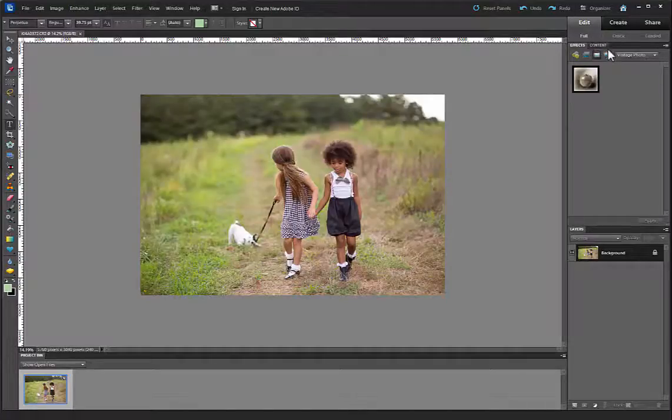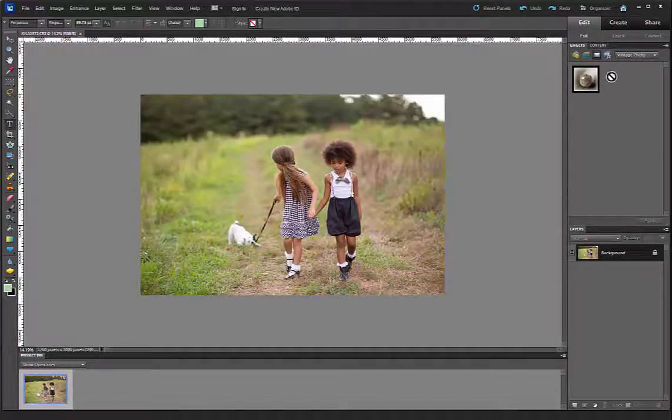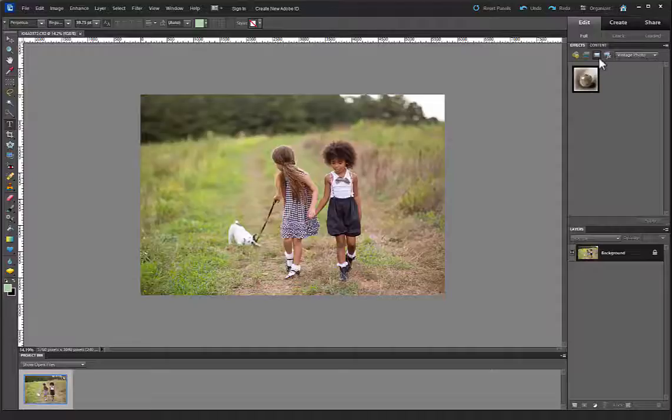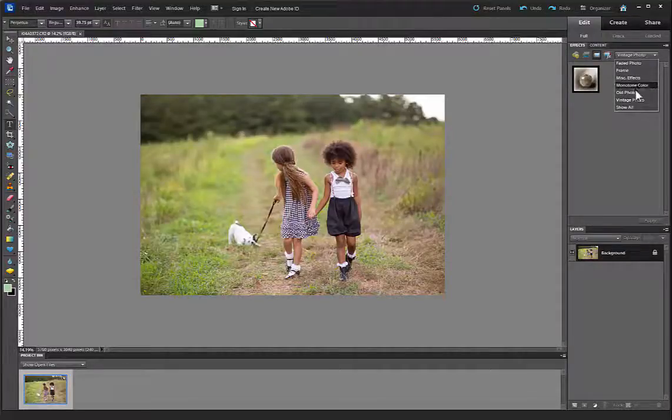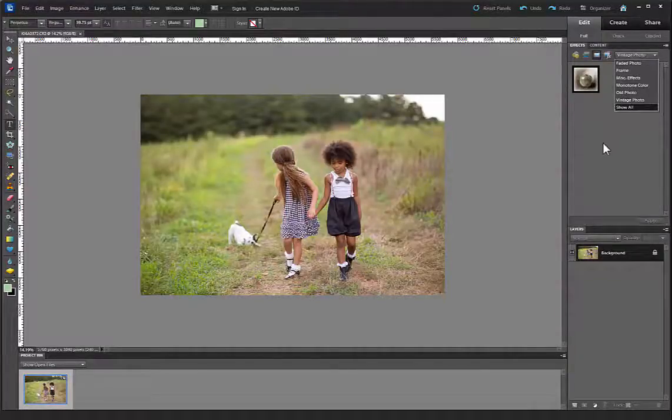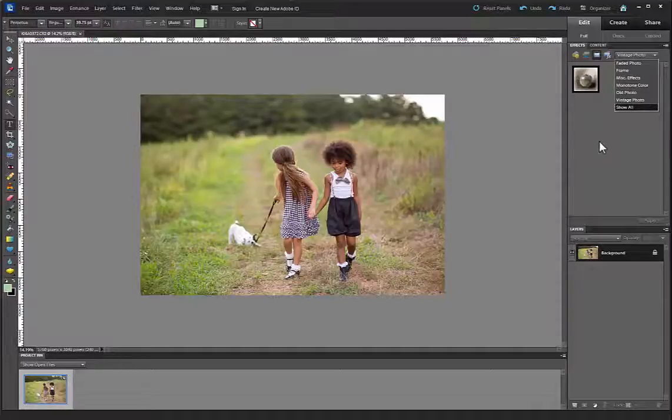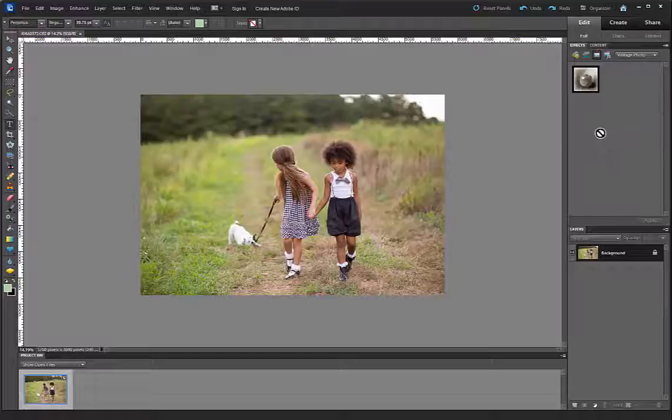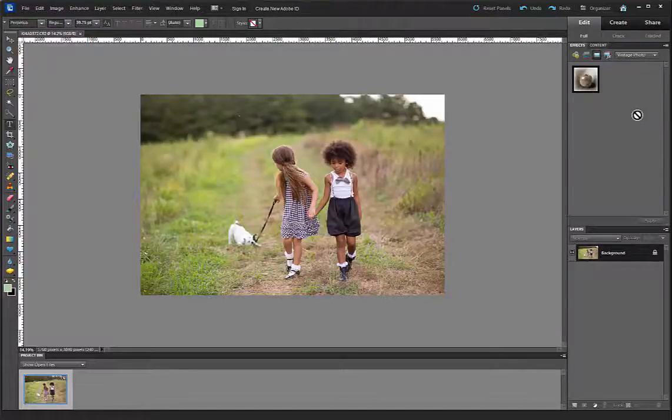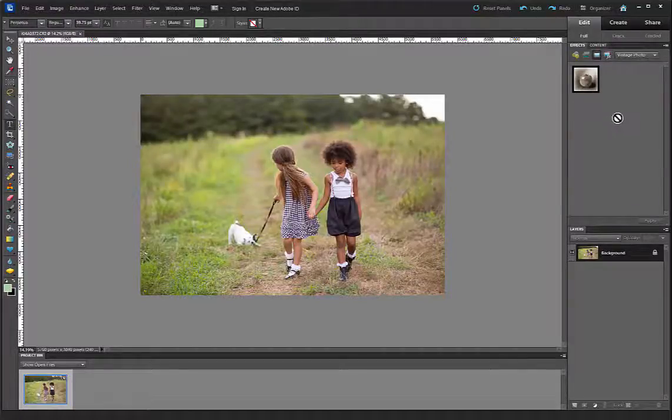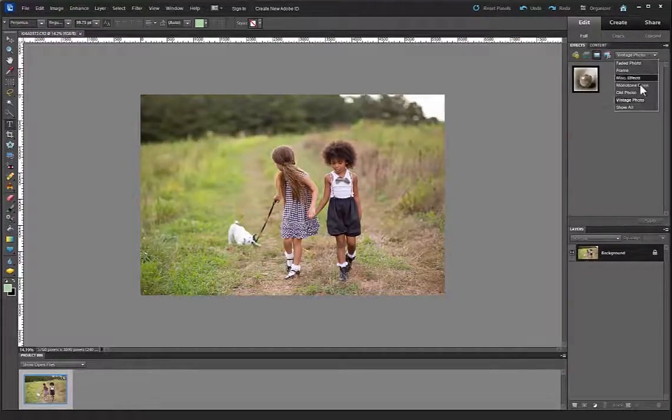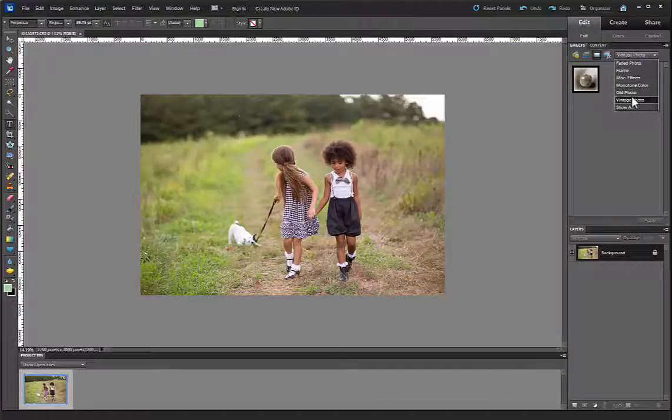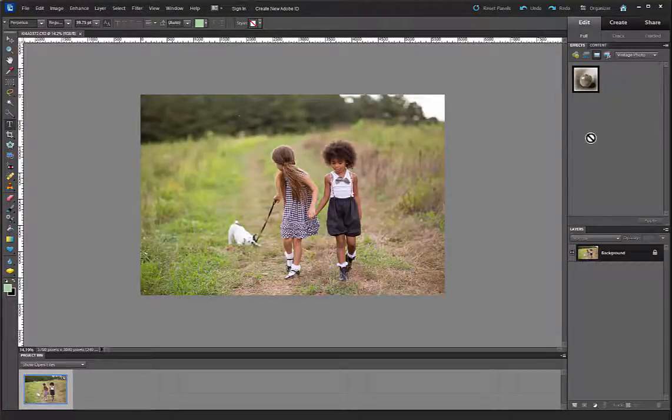We are going to install actions that show up in our Photo Effects folder and in this drop down menu. You're going to want to install them while Elements is off, and then you restart your Elements. But I wanted to show you where we are going to be looking when we are all done. They're going to show up right here in a menu and we're going to click on that and the actions will show up.